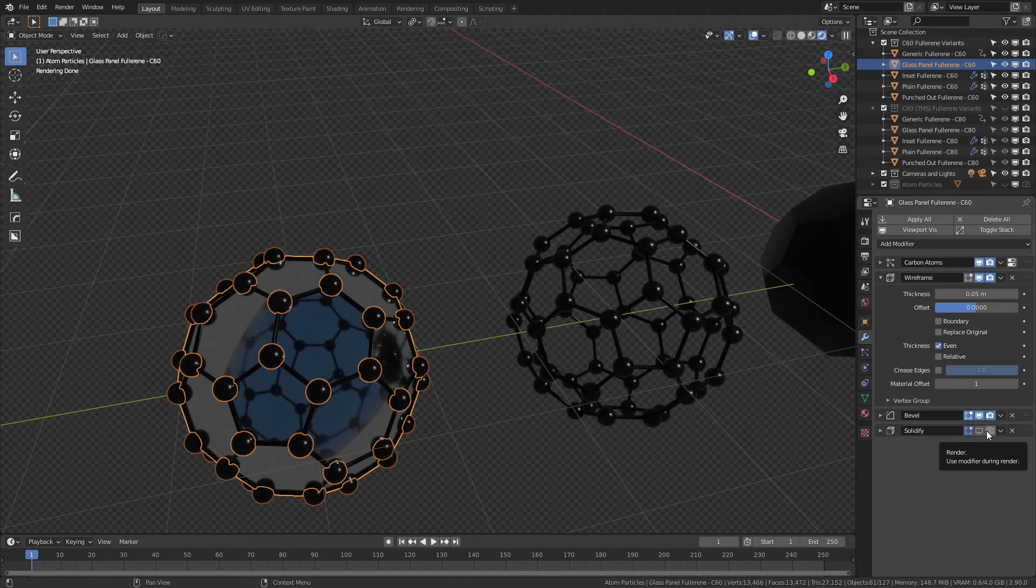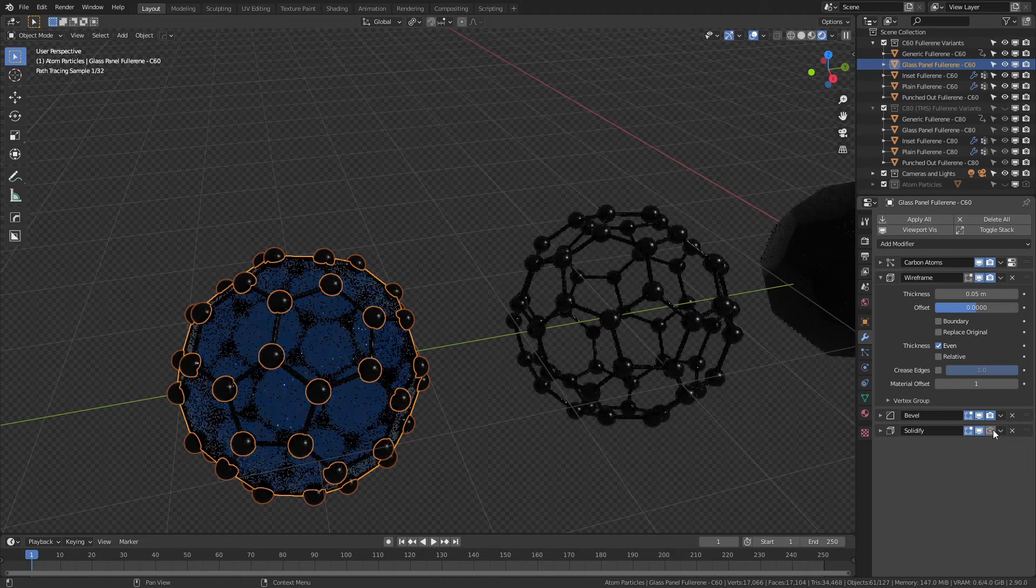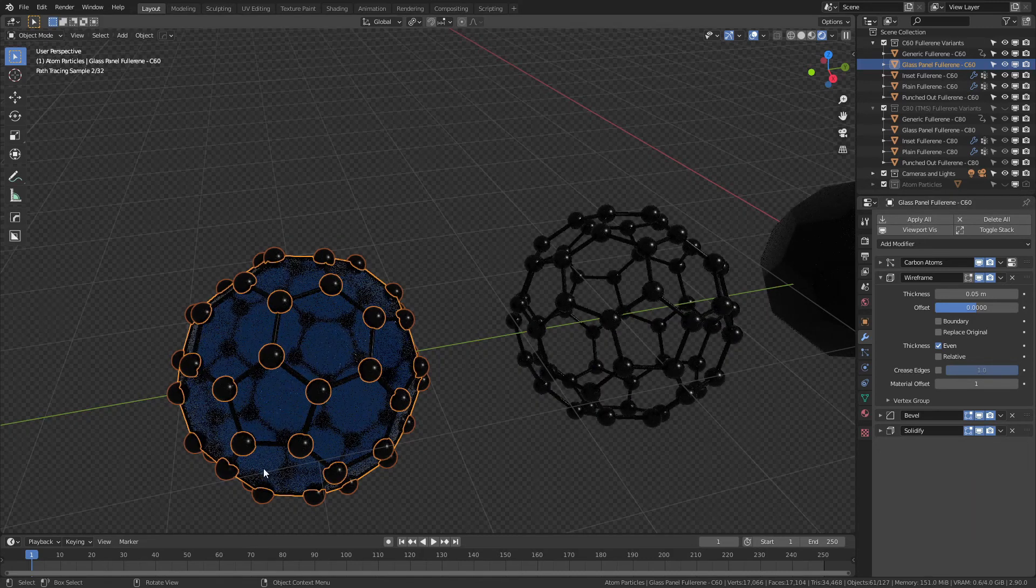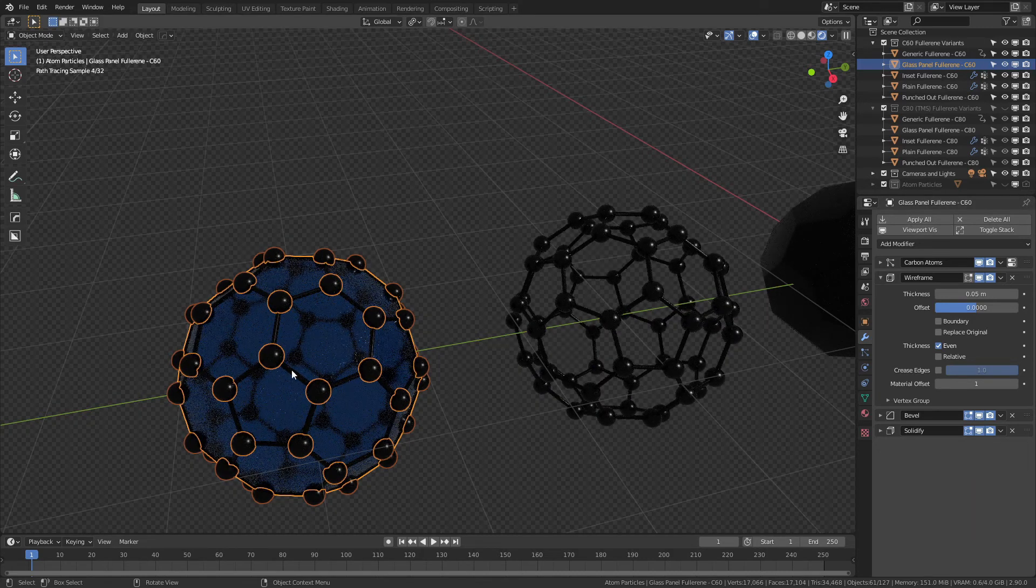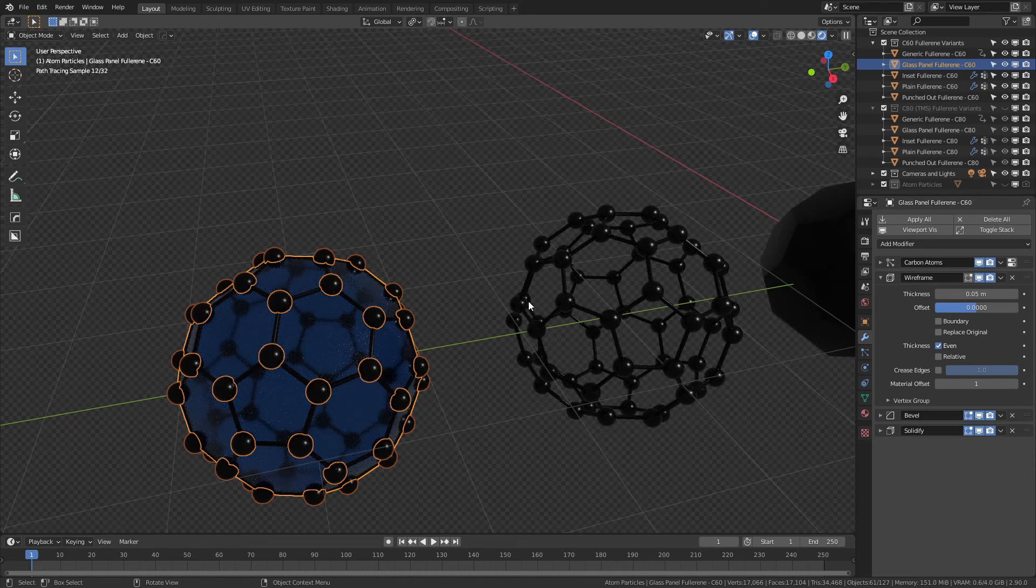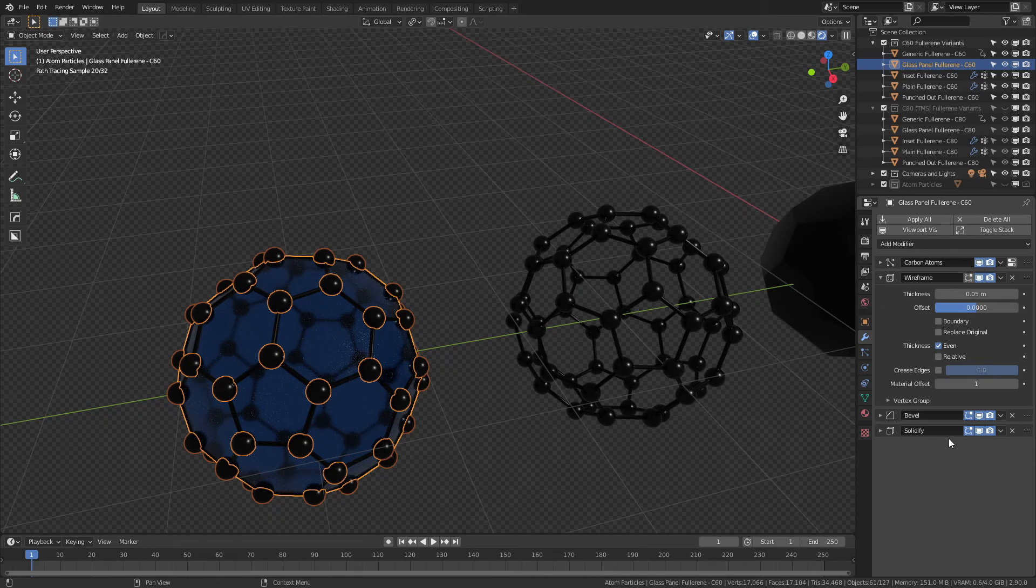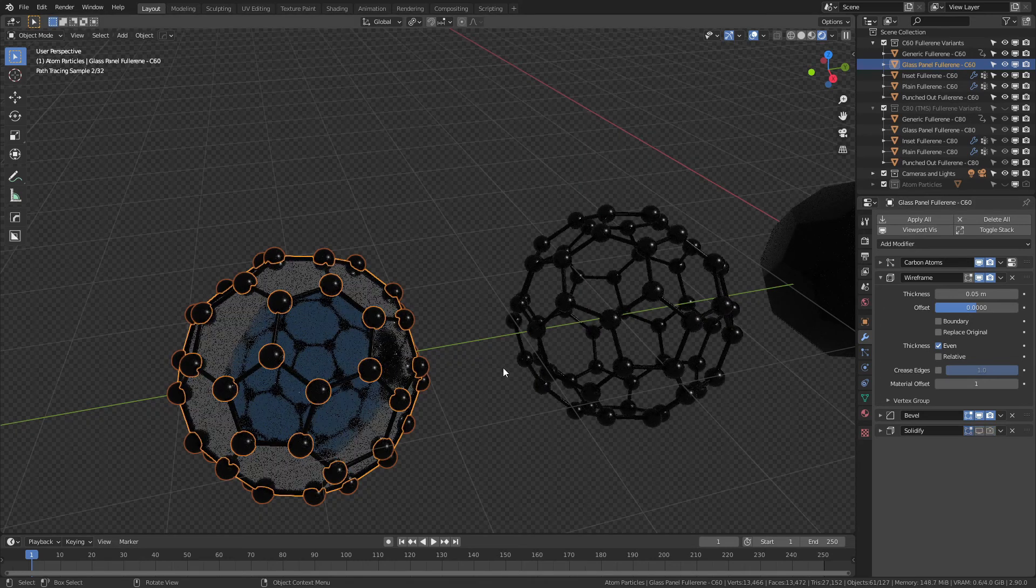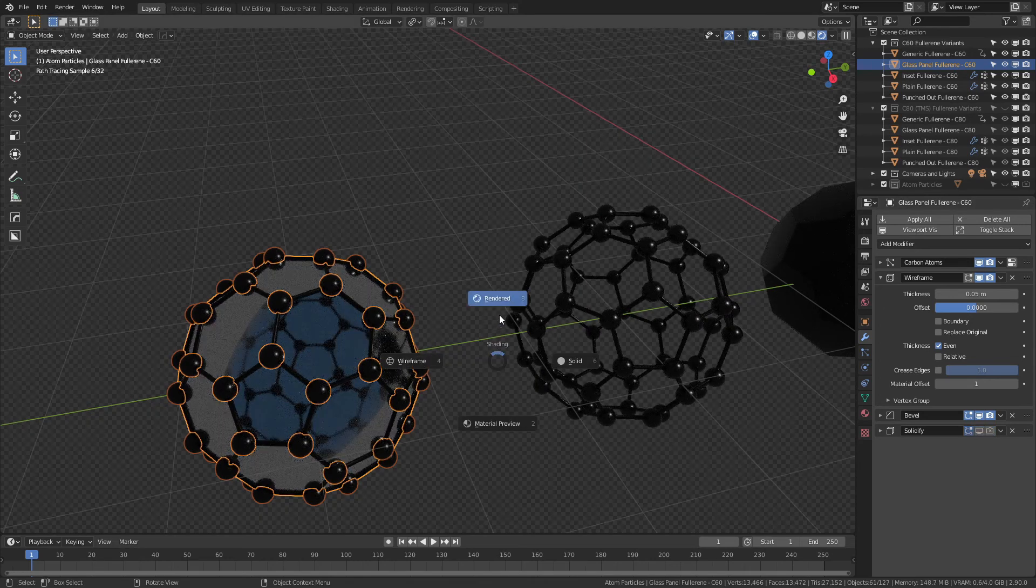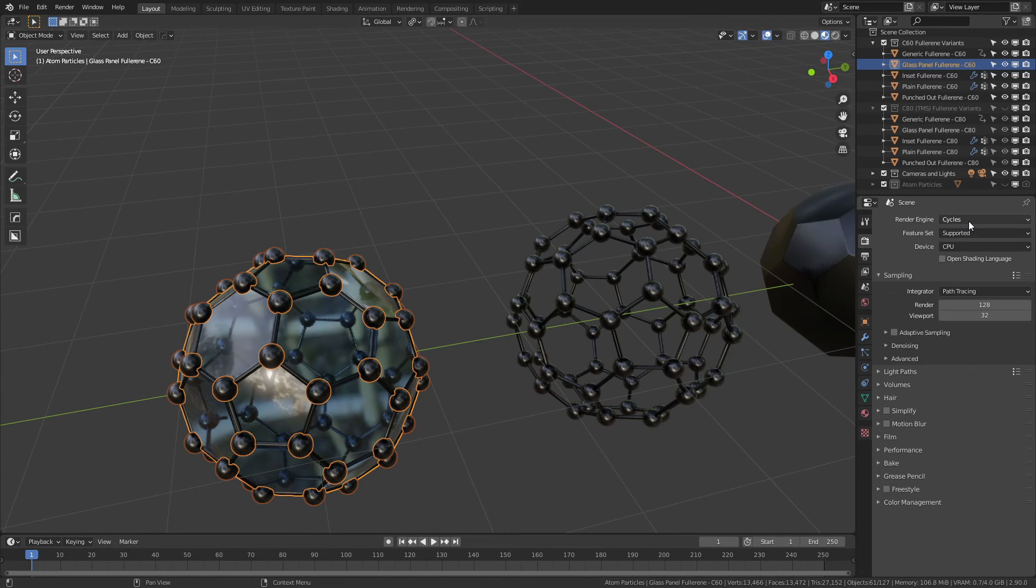And if you want to use Cycles, simply enable those for both, and now you can see the glass is behaving the way that you would anticipate, and it's not going to interfere with the particle system or the wireframe because it's at the bottom of the stack. So I'm going to leave those disabled because I actually prefer to do all my rendering in Eevee.